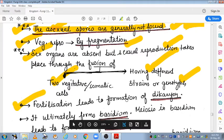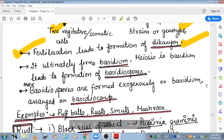This fusion leads to the formation of a dikaryon. The dikaryon stage is present in Basidiomycetes, which is a key feature of their sexual reproduction.